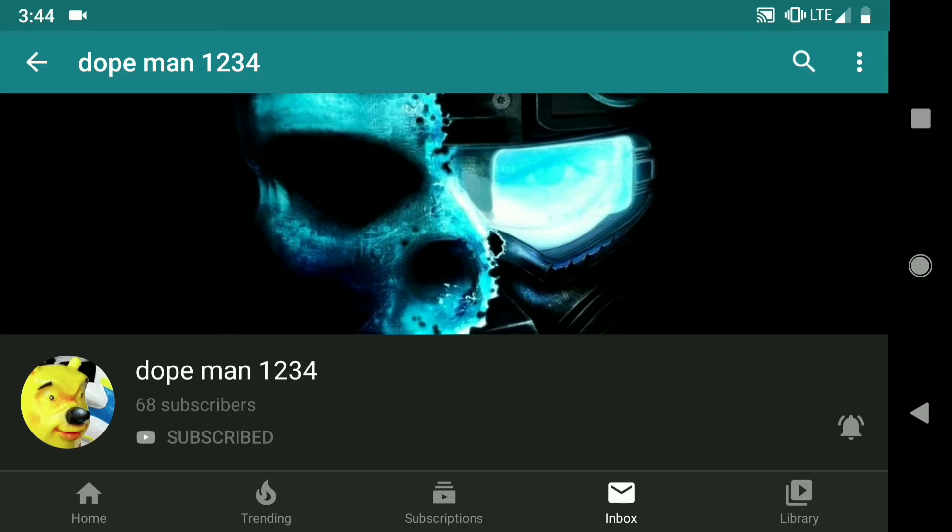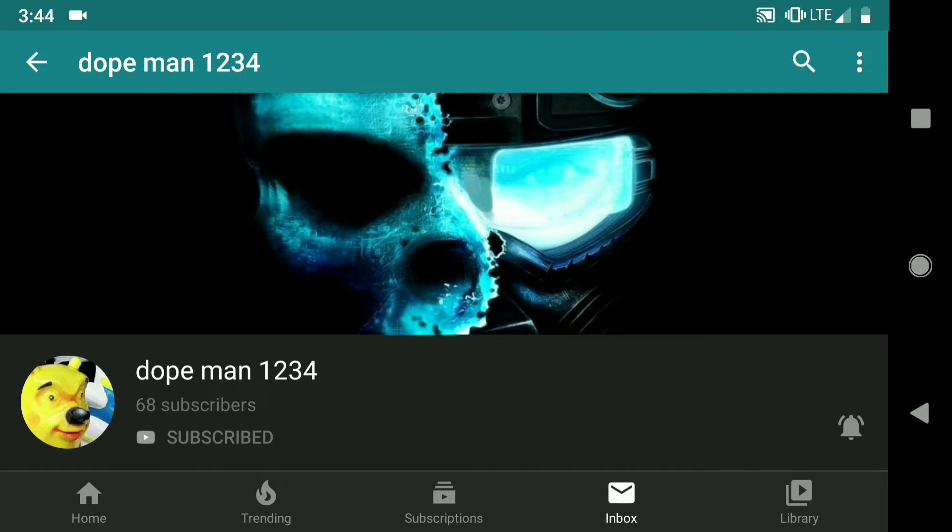but I just want to thank DopeMan1234 for being such a loyal subscriber. Make sure you guys subscribe to him because honestly, he's been supporting me since 45, 40 subscribers, I think. I can't remember.